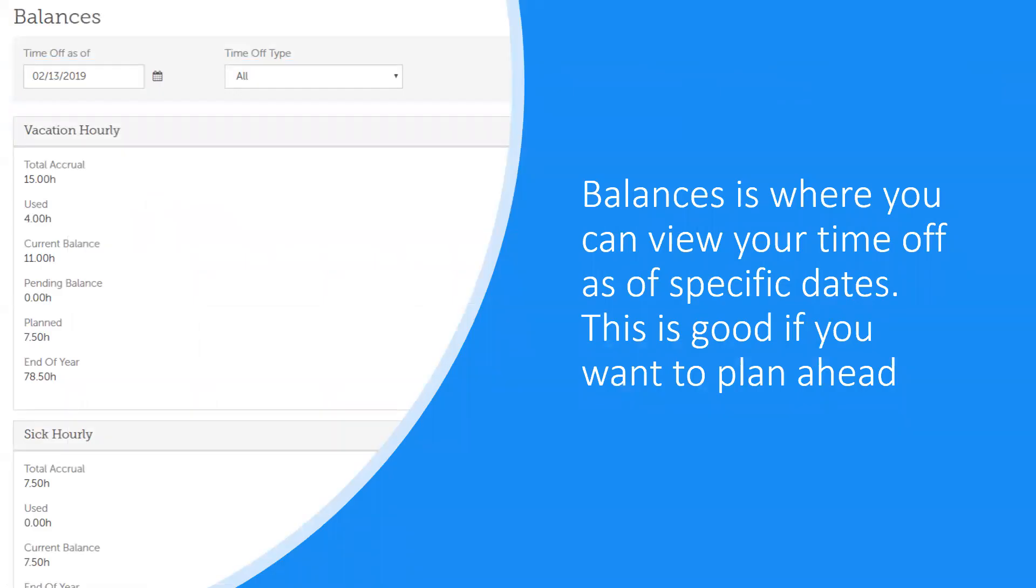Balances is where you can view your time off balances as of a specific date. You can show vacation time, sick time, or both, and when you pick a date, it will show you your accrual as well as any time off that you have already taken, so you can plan your vacation days in advance.